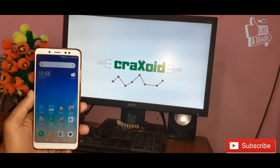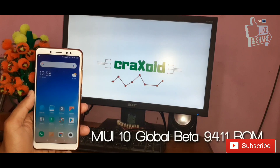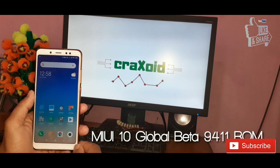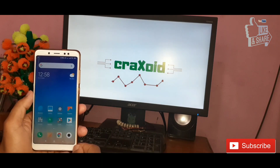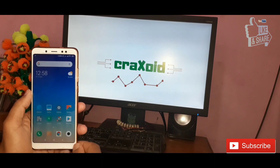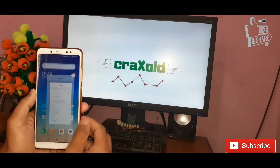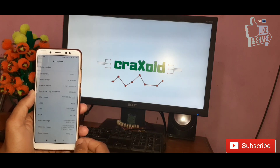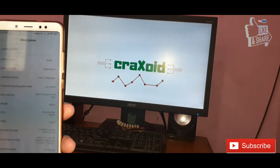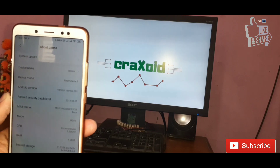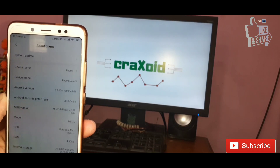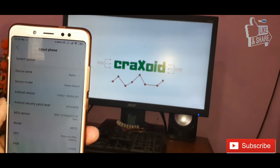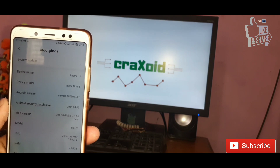Finally, MIUI 10 Global Beta 9.4.11 is available for Xiaomi Redmi Note 5 Pro. Hello and welcome to the Crackstore YouTube channel. Today in this video I'm going to show you how to install MIUI 10 Global Beta 9.4.11 on your Xiaomi Redmi Note 5 Pro, and I will show you its features, specifications, and other things. So without wasting time, let's get started.